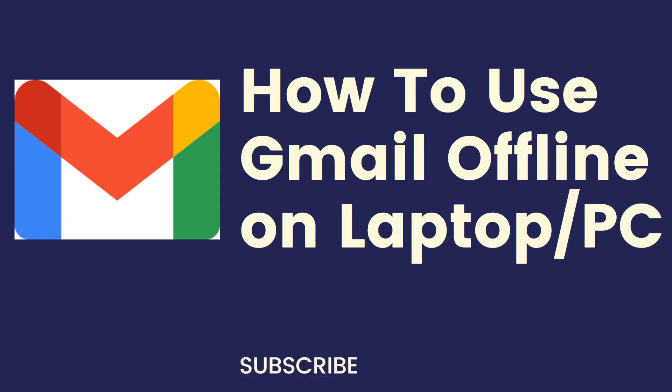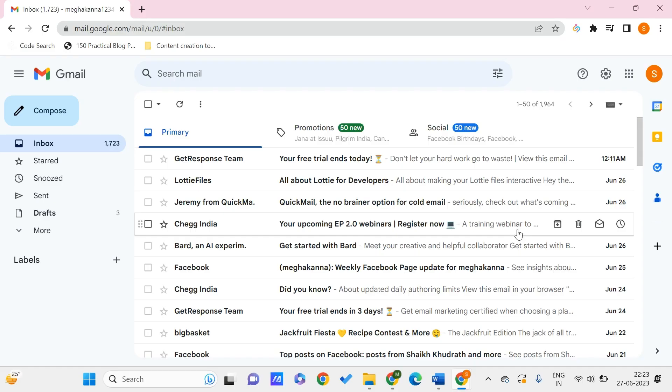Hello all, welcome to PC Tips Pro. In today's video we are going to see how to use Gmail offline on laptop or PC. Before getting into the video, if you guys haven't yet subscribed to PC Tips Pro, please do subscribe. Now let's get started.